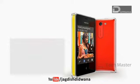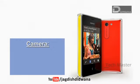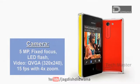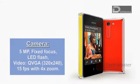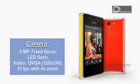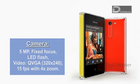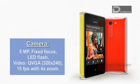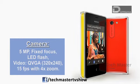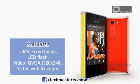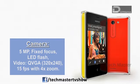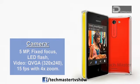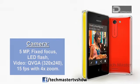Nokia Asha 502 has a 5MP fixed focus type camera fitted with LED flash and having a video resolution of 320 by 240 at 15 frames per second and having a zoom of 4x.